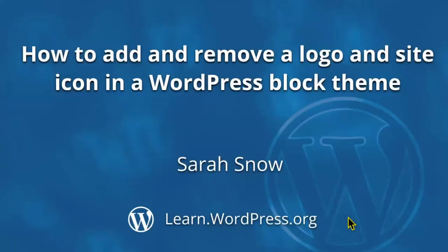Hi, and welcome to Learn WordPress. Today we will explore how to add site logos and site icons in WordPress block themes. Let's get started.